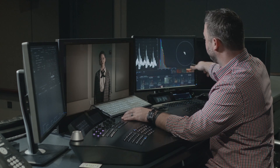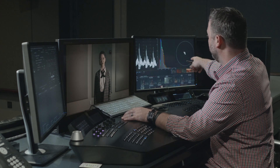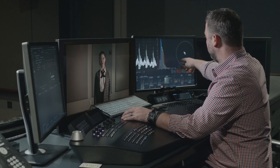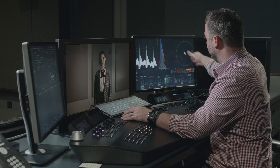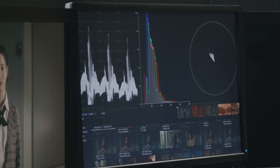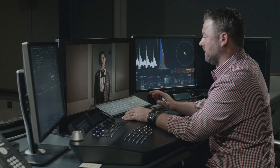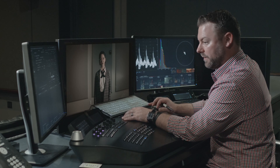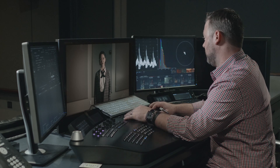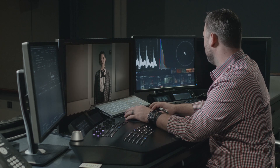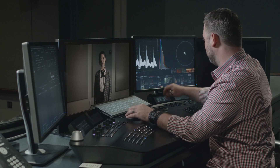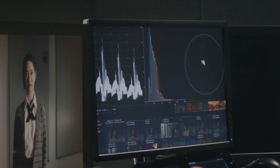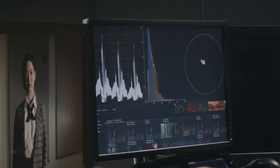As far as skin tones go, you can think of the vectorscope as having two crosshairs. The crosshair that goes from yellow to kind of a cyan blue — that's going to be your skin tone line. Using that same approach, you can essentially place your skin tones along that line, and that's going to give you a really good place to start with your skin.